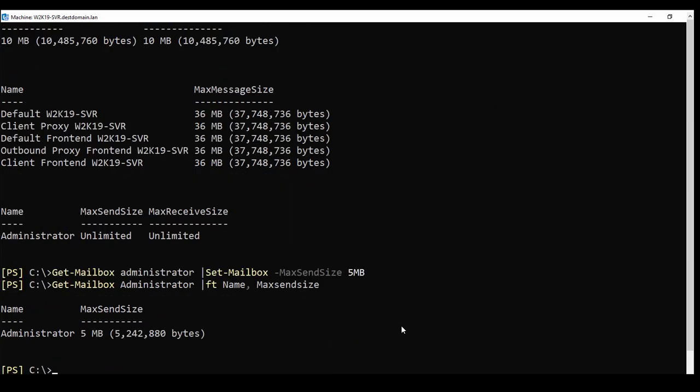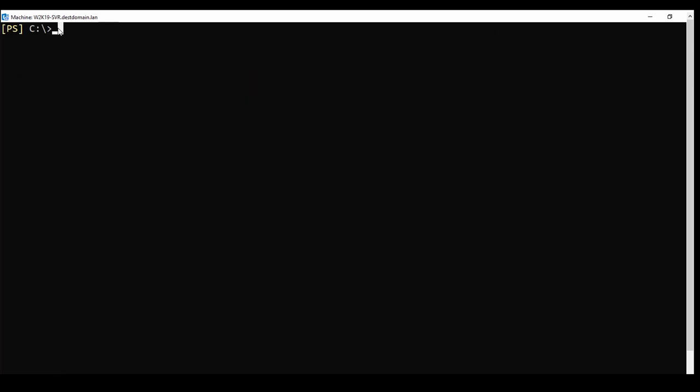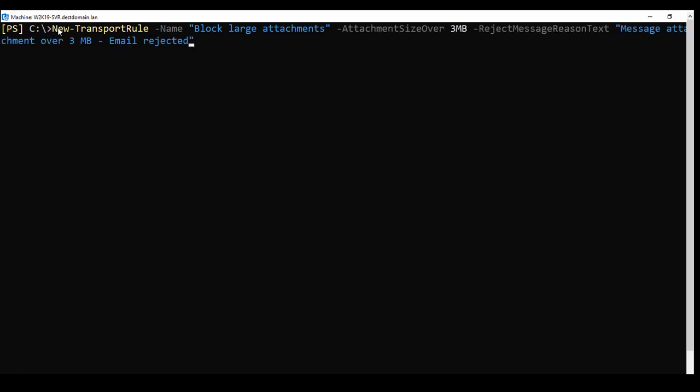Now to set the limit specifically for attachments, I have to create a new mail flow rule. Let's do it in PowerShell as well. I create a new transport rule, name it, set the maximum attachment size, and specify the notification the sender will receive when an email is blocked.